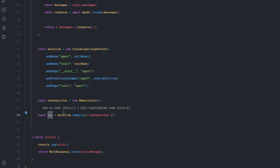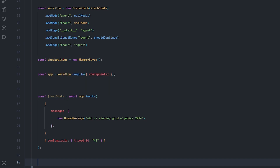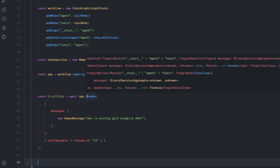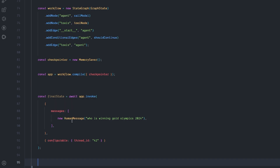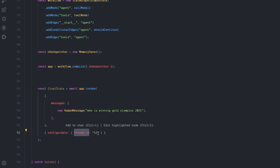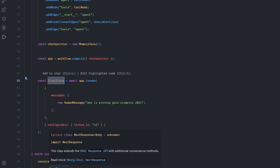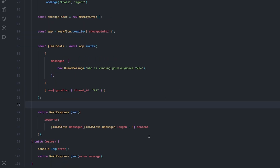After that, create a checkpointer — a MemorySaver — which saves the conversation state between different runs, meaning the agent will remember what happened before. Finally, compile the app that runs everything, passing it the workflow and the memory checkpointer. To use the agent, invoke the app with a message inside the messages array — a HumanMessage asking 'Who is winning the gold in the Olympics 2024?' — and give it a configurable thread ID to track the conversation.